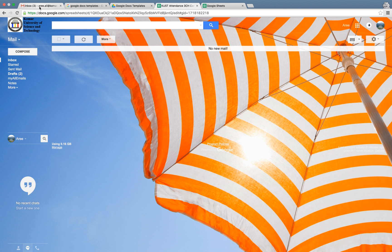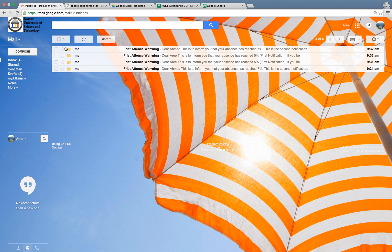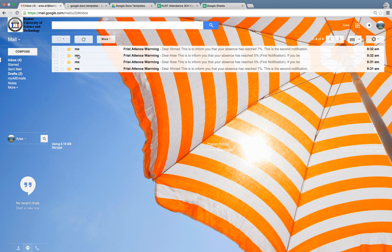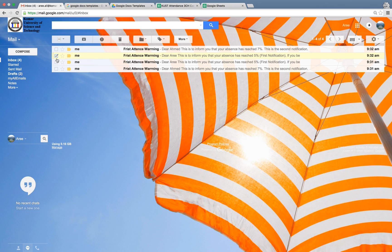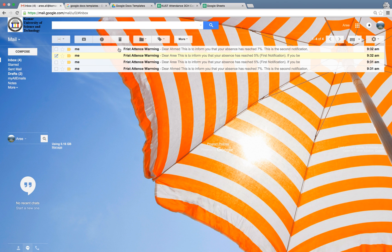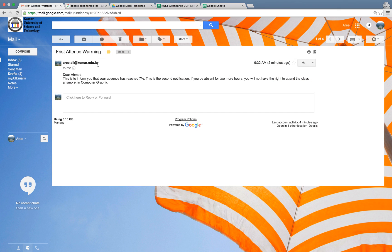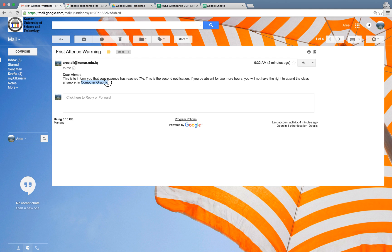Because we have clicked twice, we have four emails. Two of them for the first time and the other two for the second time. As we can see, we have Dear Ahmed twice and Dear Ari twice. We have a message body in here. That one is very important because we have the course name, computer graphics, and their name and their percentage.